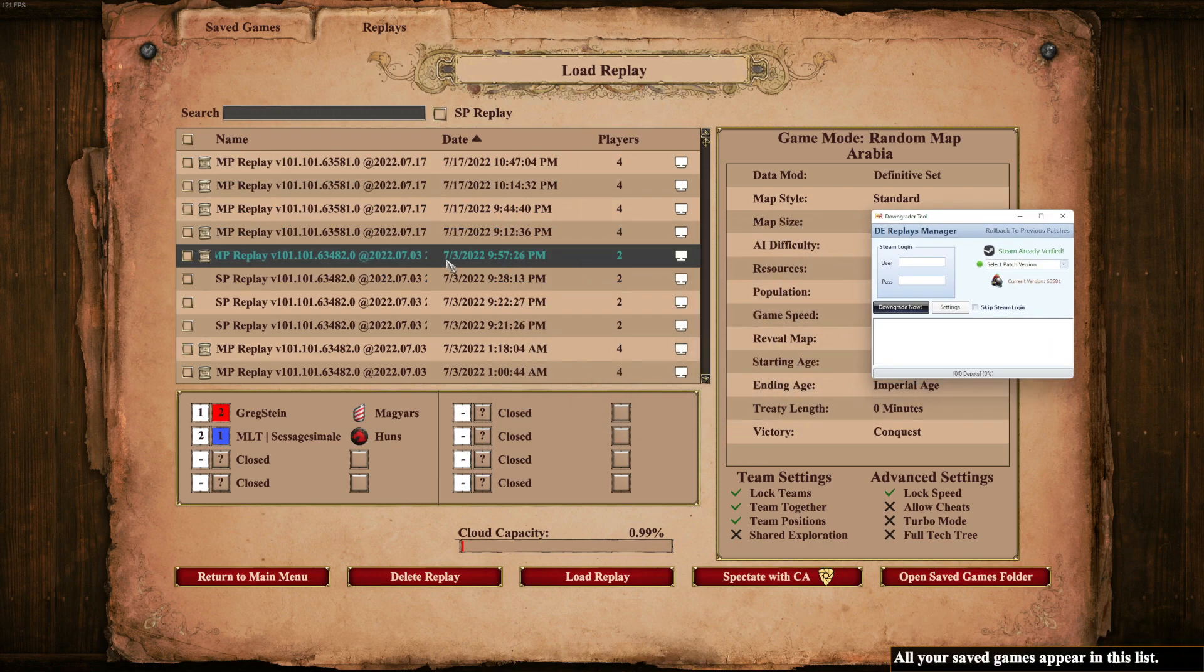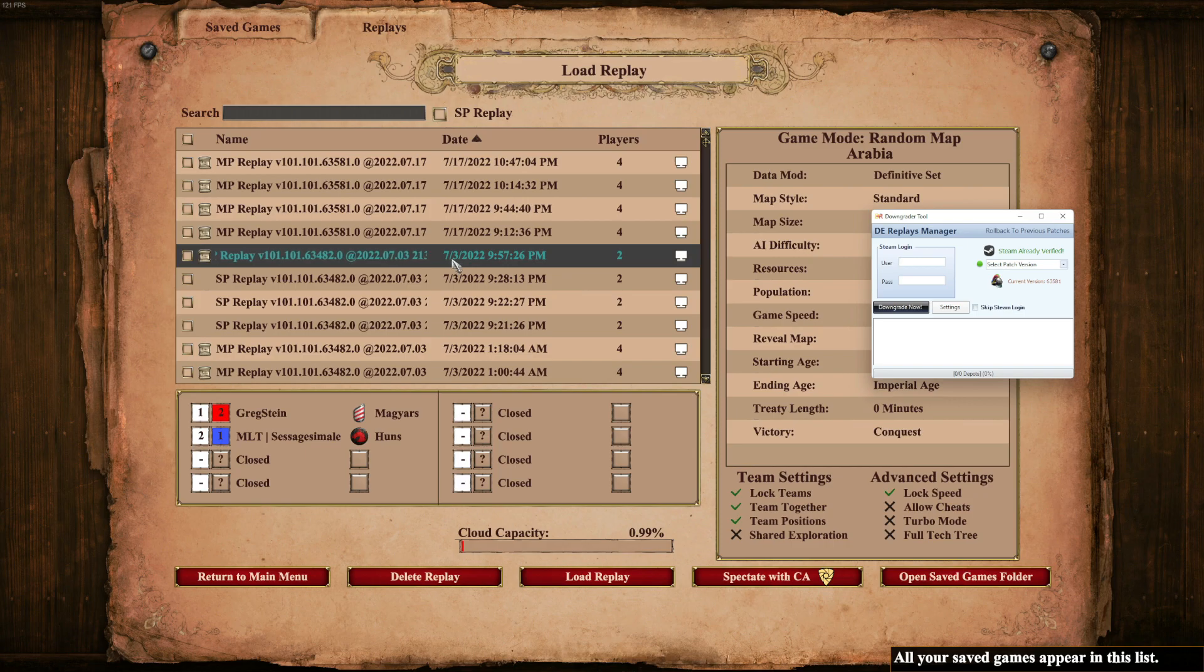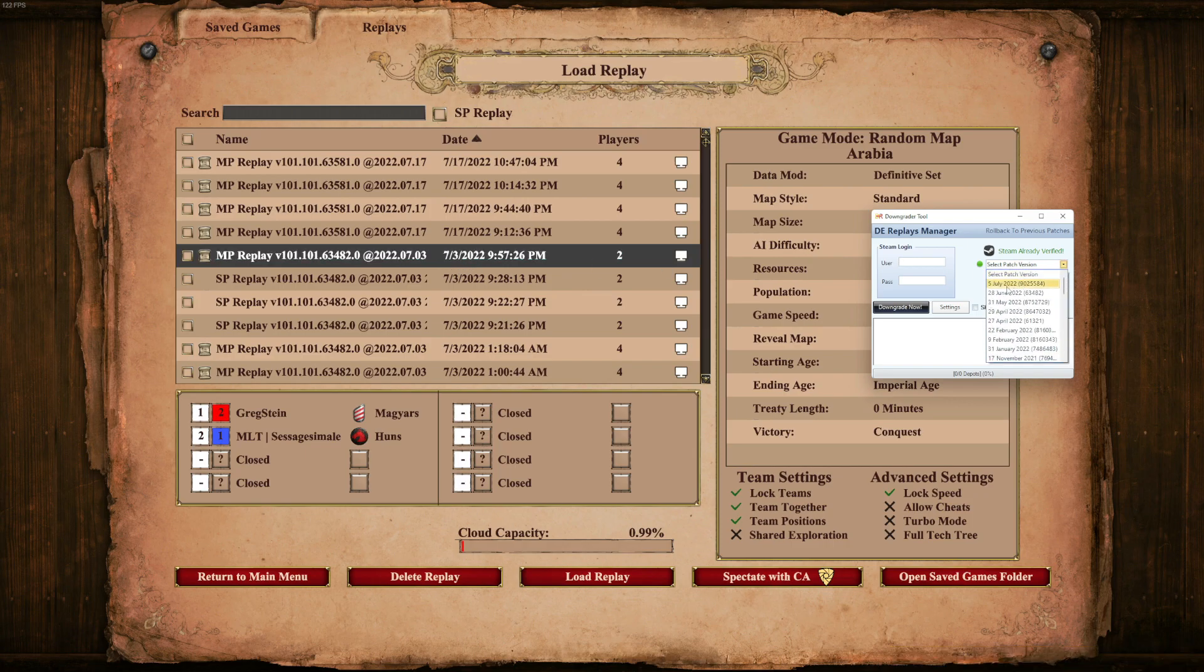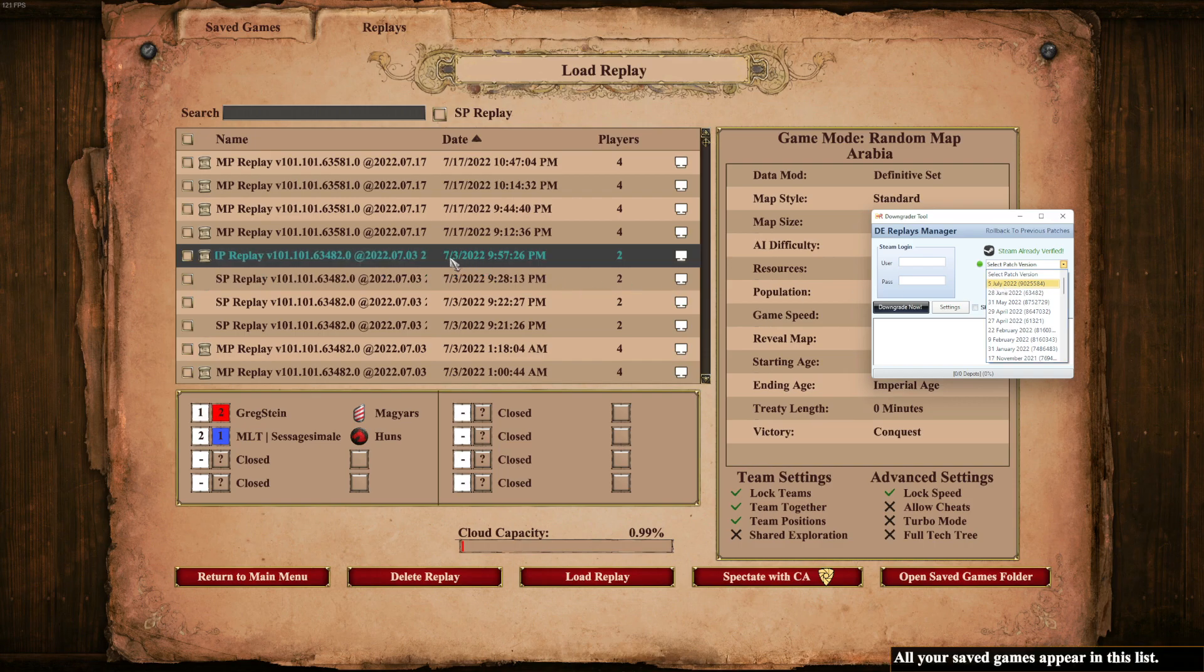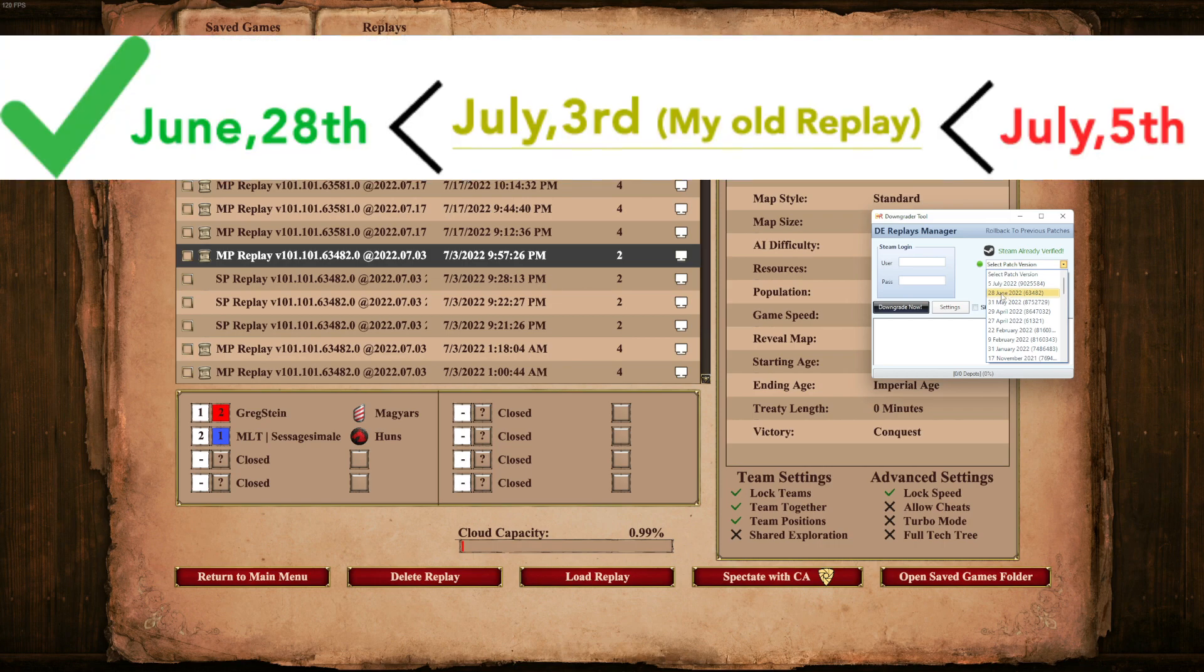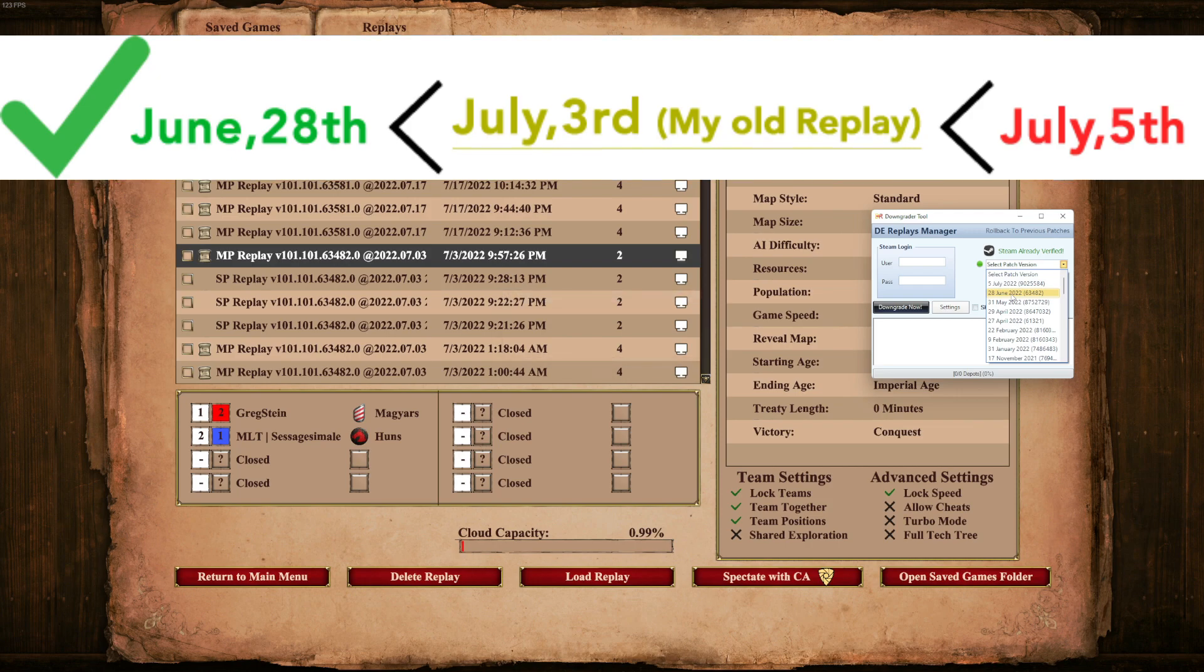So we have July the 3rd here, right? And the latest patch is 5. It's the 5th. So basically this game is from this patch, June. It's between 5 and 28. So it's definitely from June. So I can select June. So now we found out which patch it is.